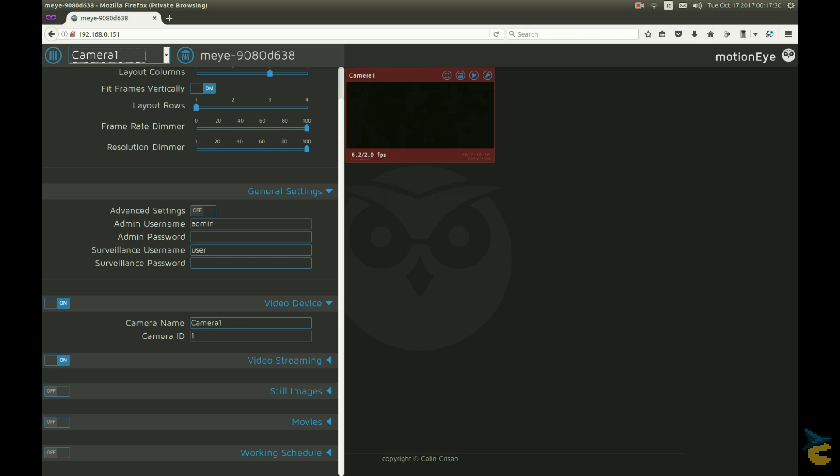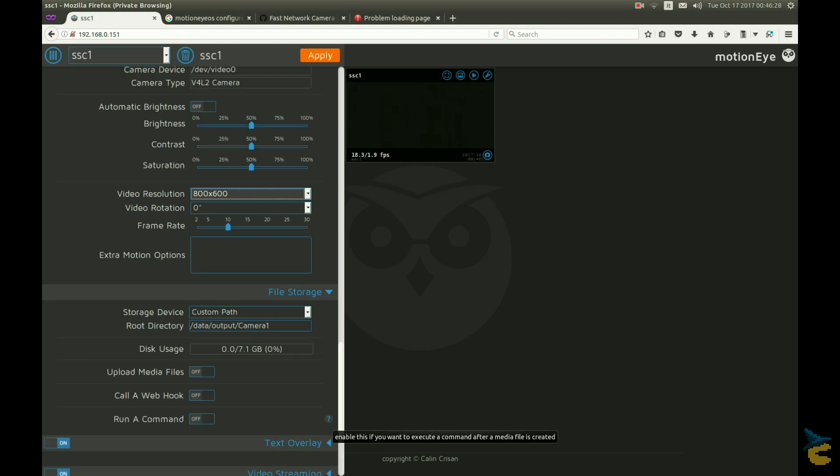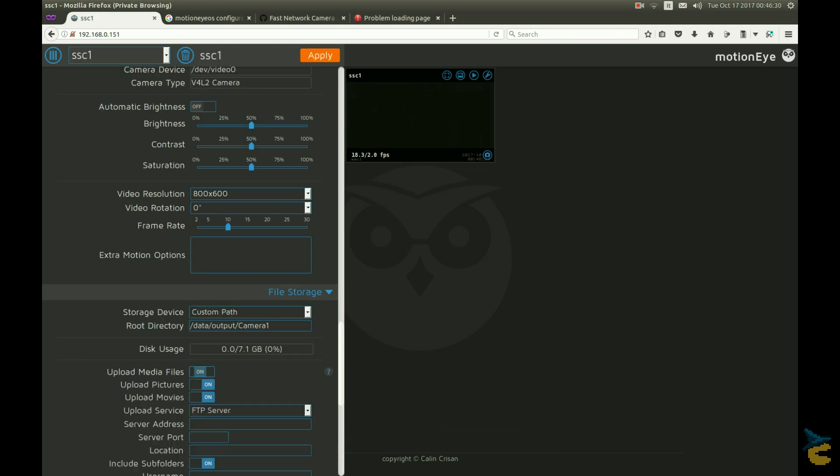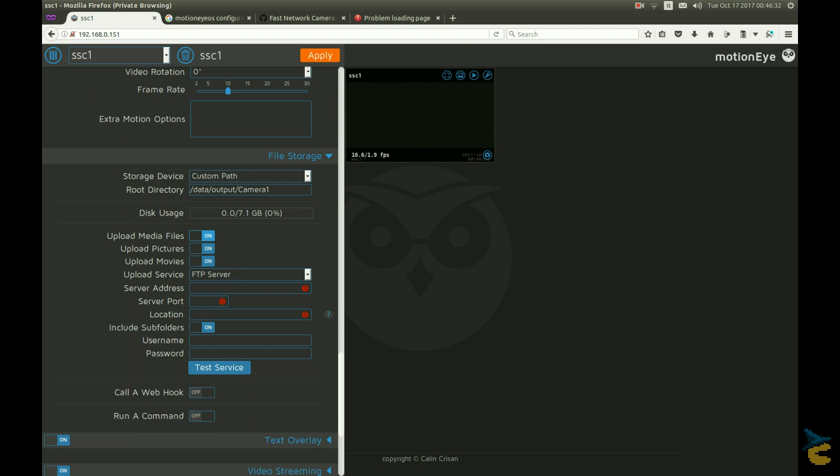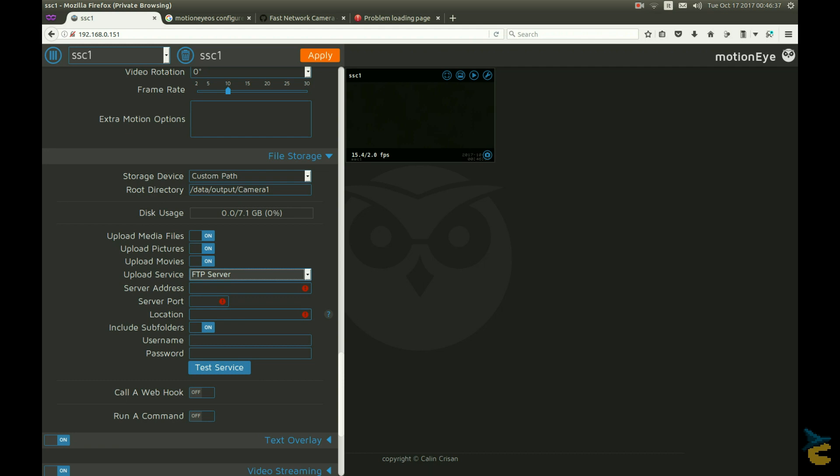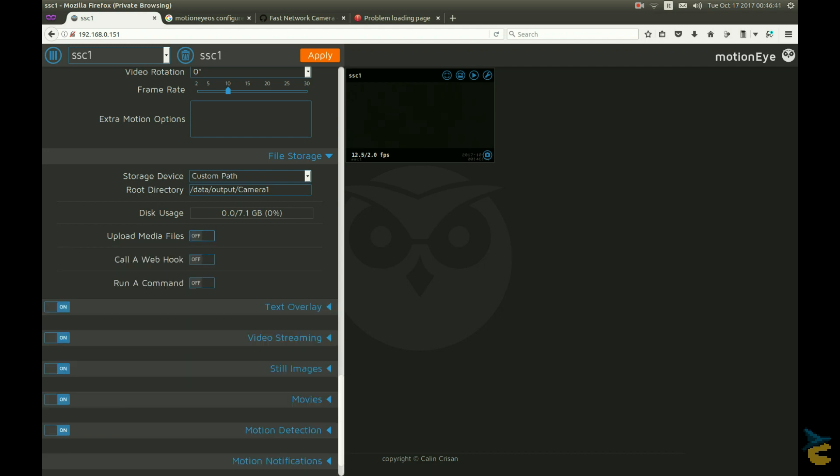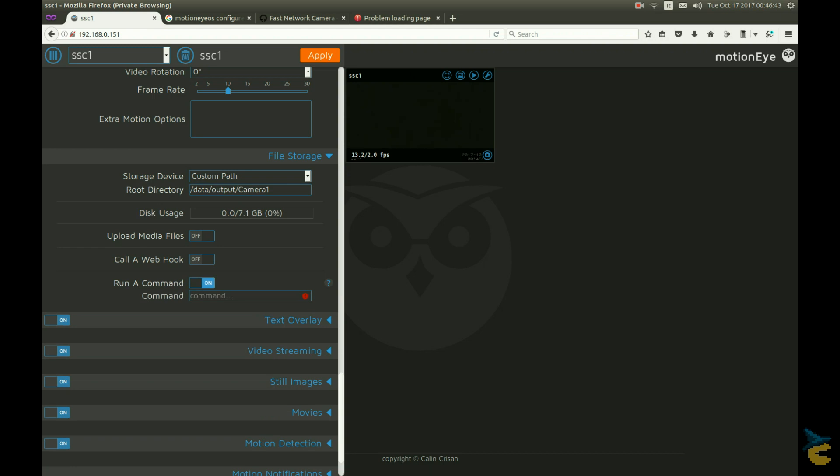First of all, you want to save all captures to a remote location. For my test, I choose to transfer all files to my Google Drive. This means that your precious evidence will be safe even if the invader finds and destroys the camera. Take that, imaginary thief.